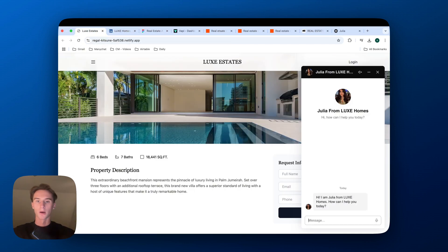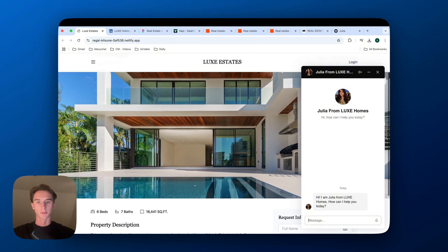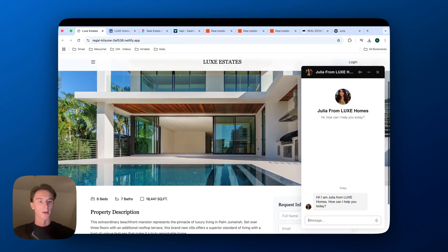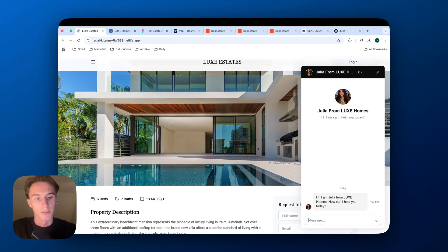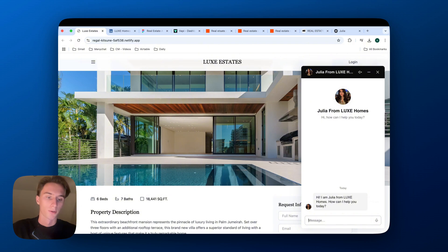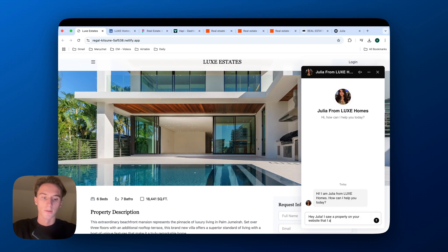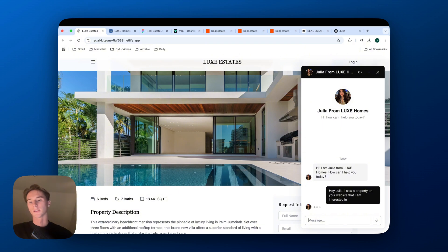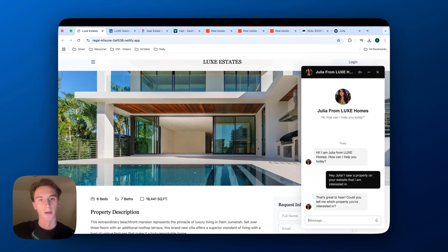So let's say I'm a visitor, I go on the real estate website, and I see this property, I'm very interested in it, I get a greeting message from Julia, so I'm going to reply to her. So here she says, hey, I'm Julia from Luke's Homes, how can I help you today? Hey Julia, I saw a property on your site that I am interested in.